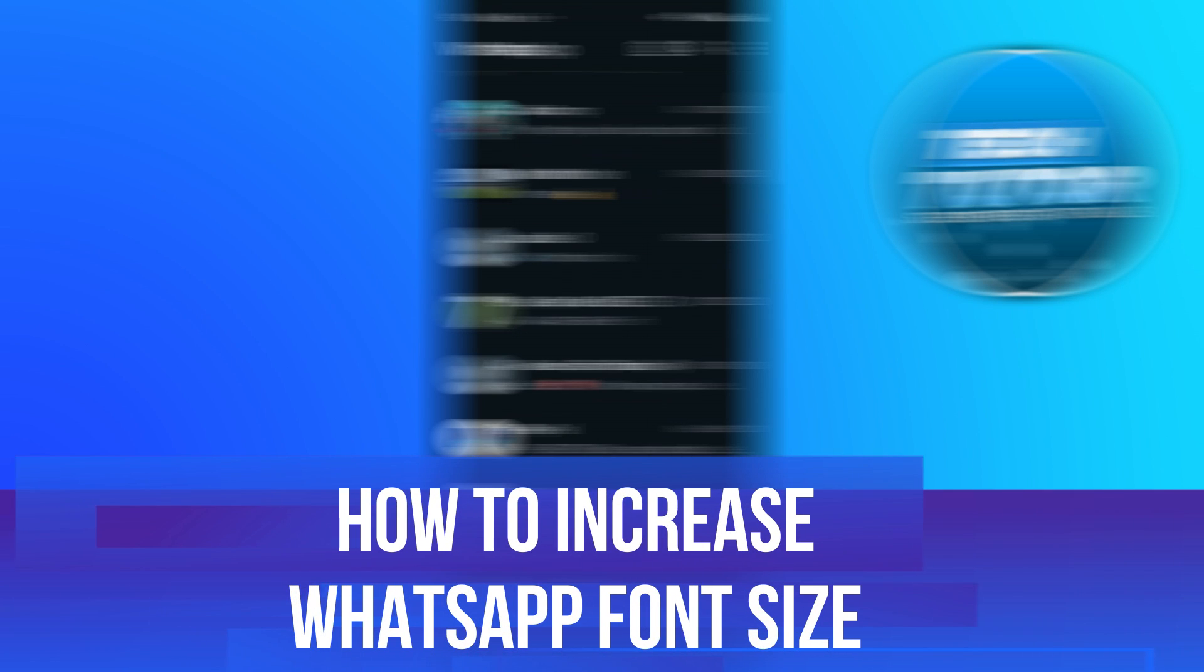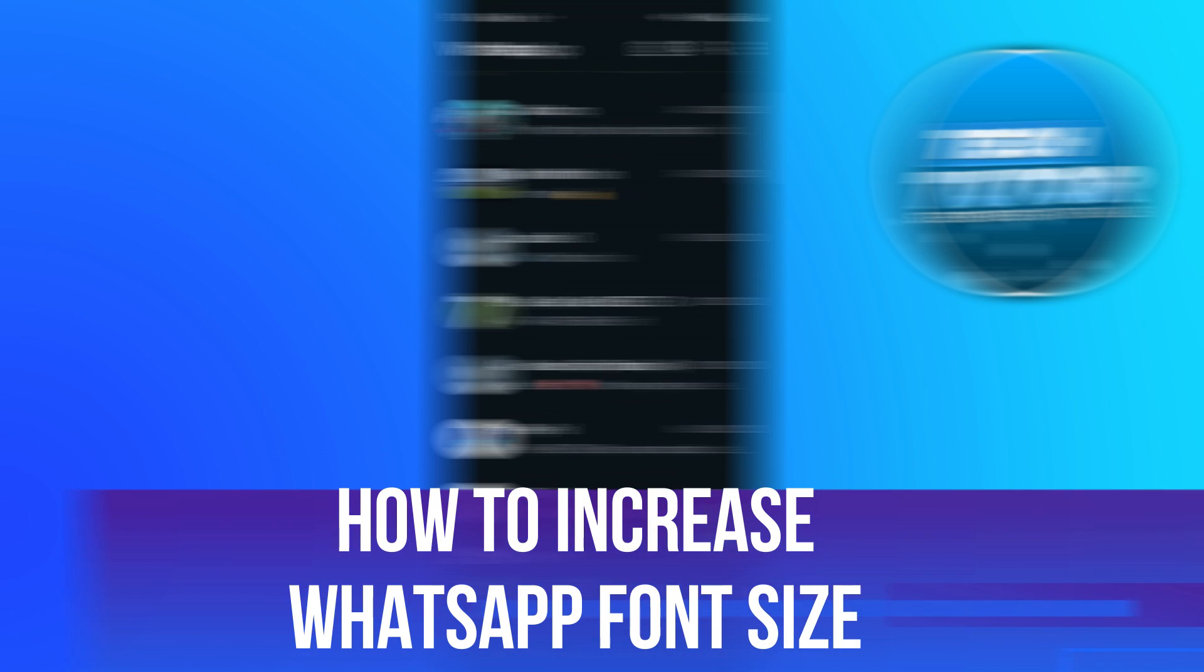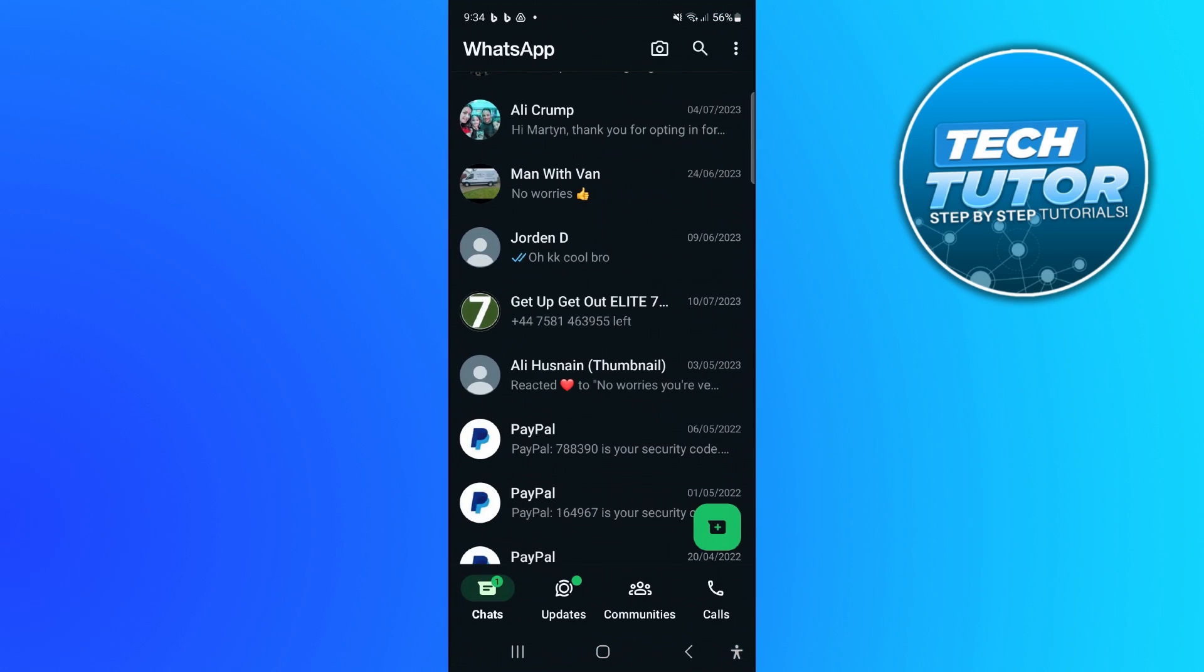In this video, I will show you how to increase WhatsApp font size. So let's jump straight into it.